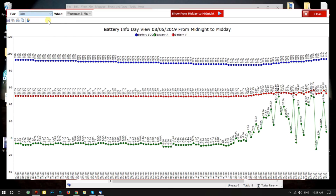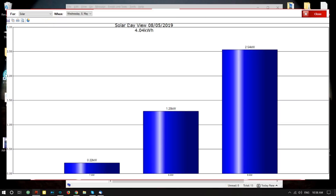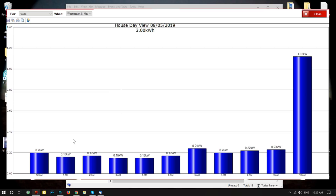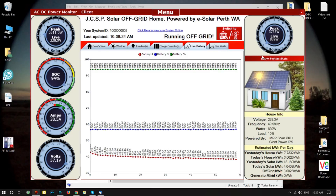Let's have a look at what solar is producing today. That's the solar we're bringing in — this is per hour. As the sun gets higher it'll just produce more and more. And the house load — you can see while we're sleeping we have very low consumption, and when we're out of bed it goes up higher and higher.